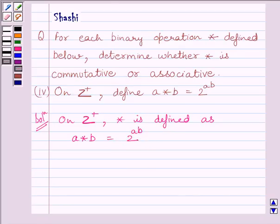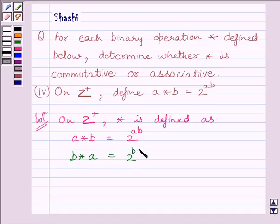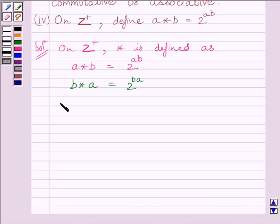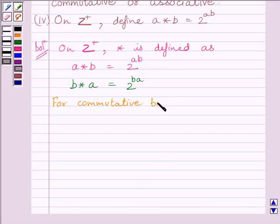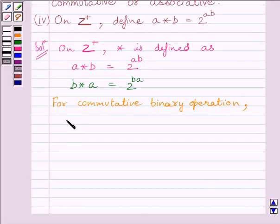First of all, let us check if the given binary operation is commutative. For that, we will find B star A. B star A is equal to 2 raised to the power BA. We know, for a commutative binary operation, A star B must equal B star A.